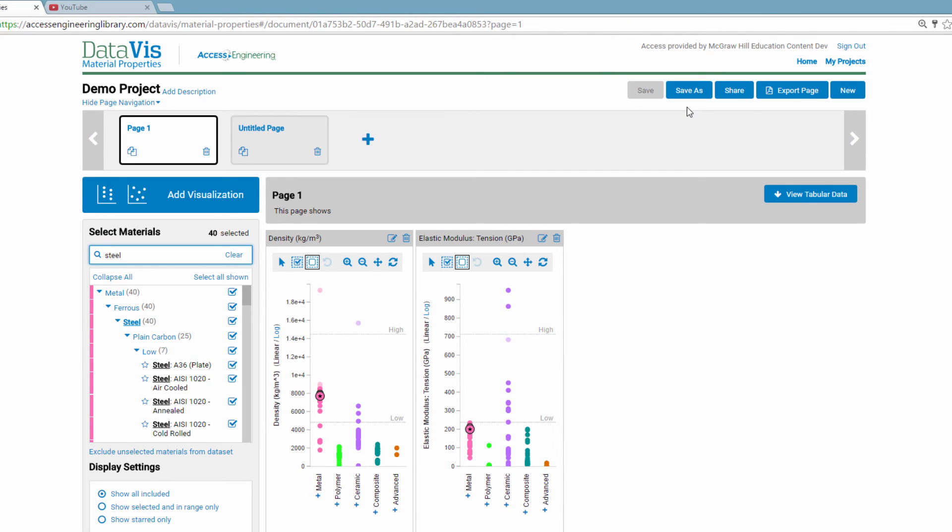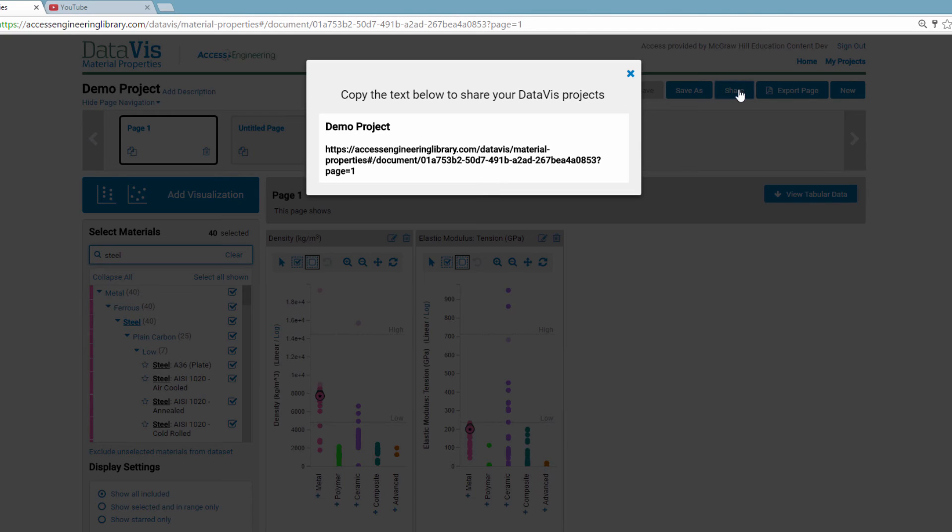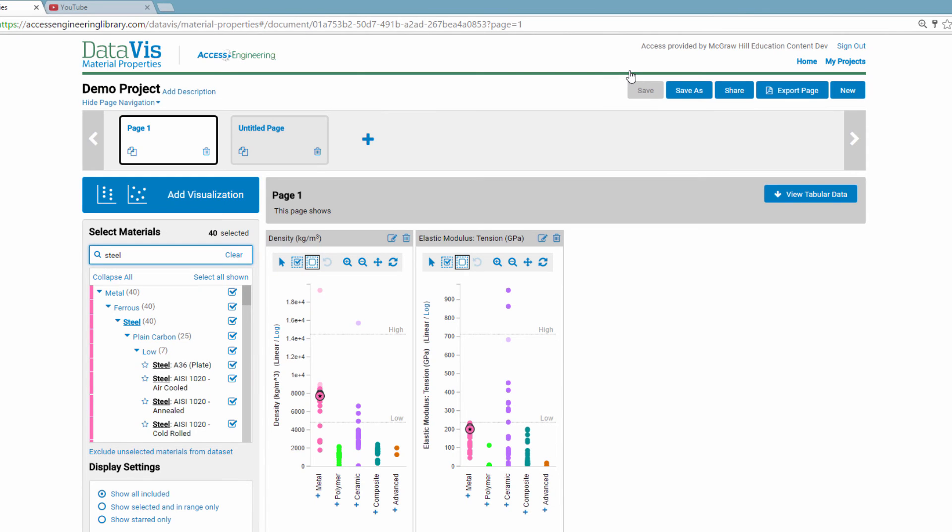Each project has a unique URL, and you can easily share a project with others. Now, let's go back to the home page.